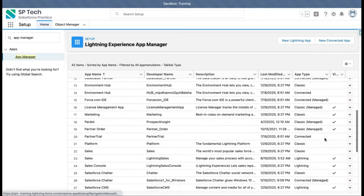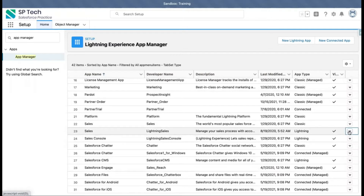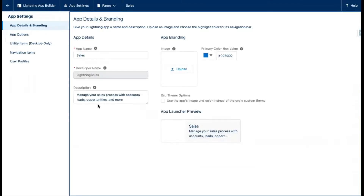If you want to edit any application, let's say the Sales application, you need to click on the dropdown button and select Edit. The Sales application is a standard application provided by Salesforce, which is available automatically whenever you create a Developer Edition instance.